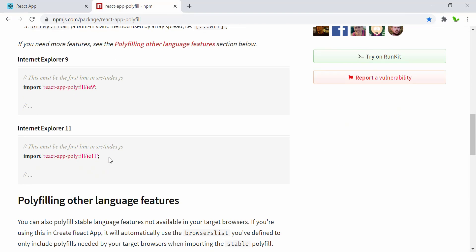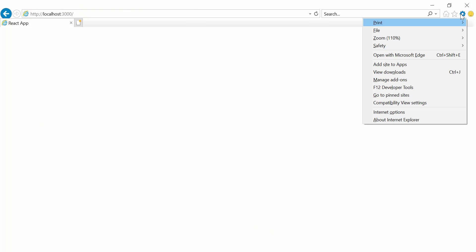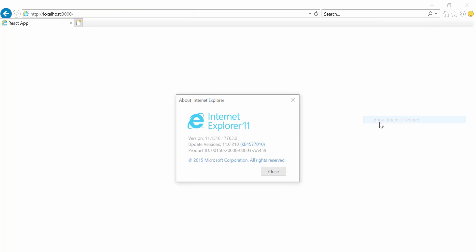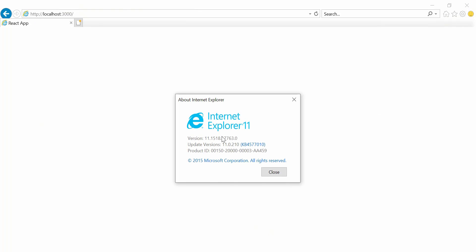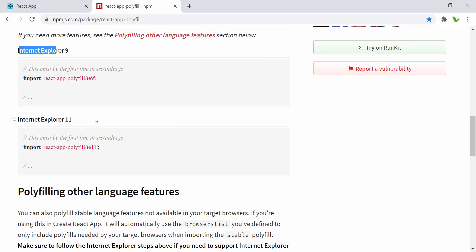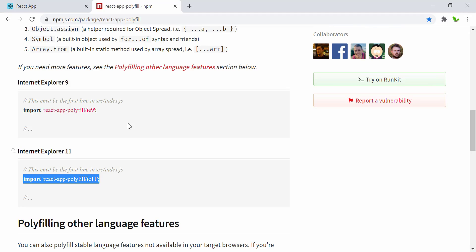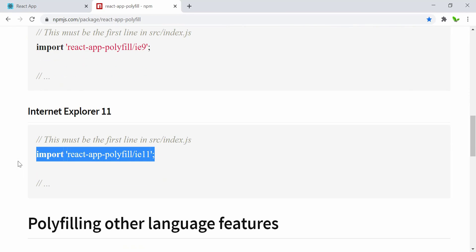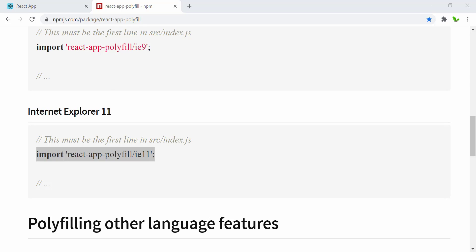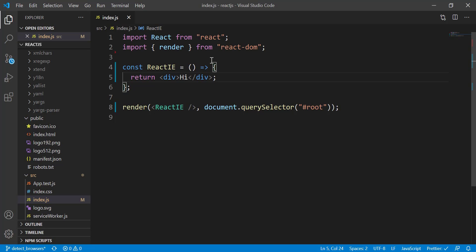Let me also check whether my Internet Explorer is version 9 or 11. To do that, just press on this settings icon—About Internet Explorer—and as you can see here, this is the version I'm running on, which is version 11. Now let me import this one real quick. Also, this must be in the first line in index.js. So right here you can see I'm in the index.js.